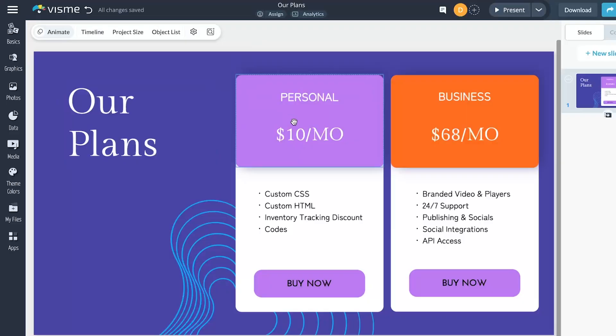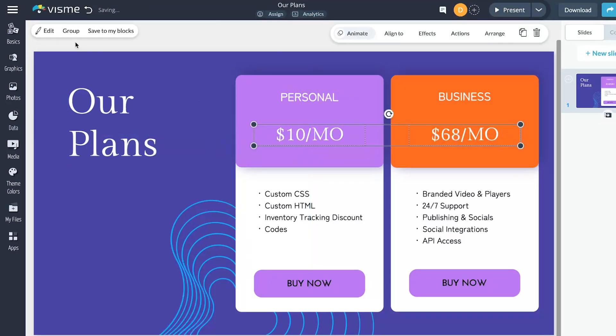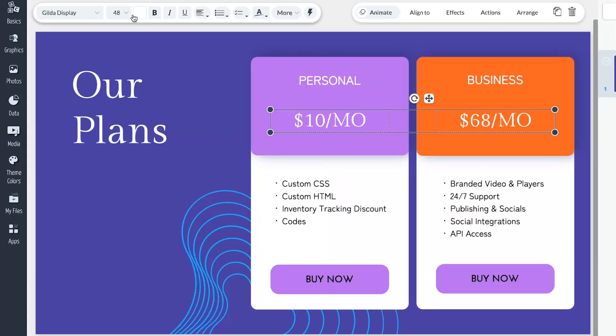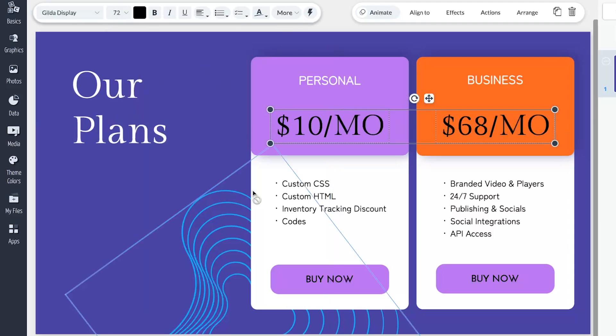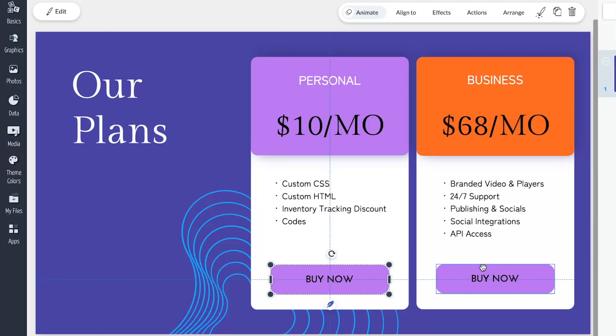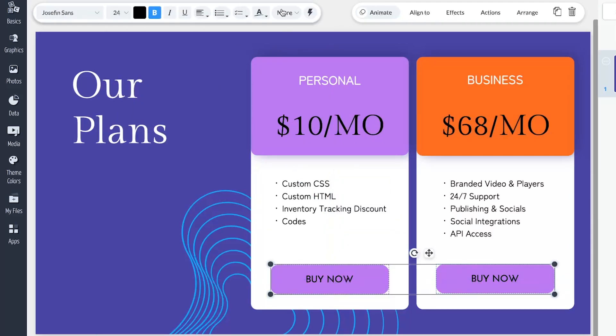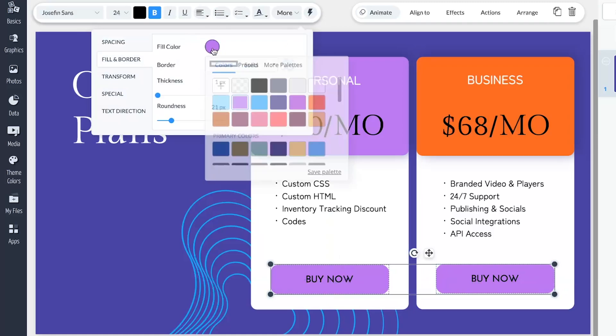In 2023, we made it a priority to incorporate numerous user-requested features. One highly sought-after addition was the functionality to edit multiple icons, shapes, and text boxes simultaneously. Say goodbye to painstakingly tweaking each design element one by one — now you can select multiple text boxes or a bunch of icons and shapes, making quick formatting and style changes all at once. This feature is a game-changer, massively speeding up your content production.